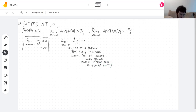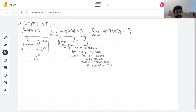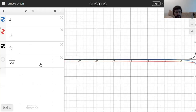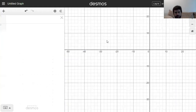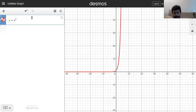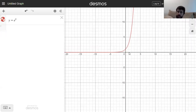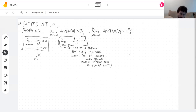Another simple example is e to the x. The function e to the x also has a horizontal asymptote, and I think you know where it is. Every function that looks like a curve you tell me it's exponential, so it approaches zero as we go off to the left.